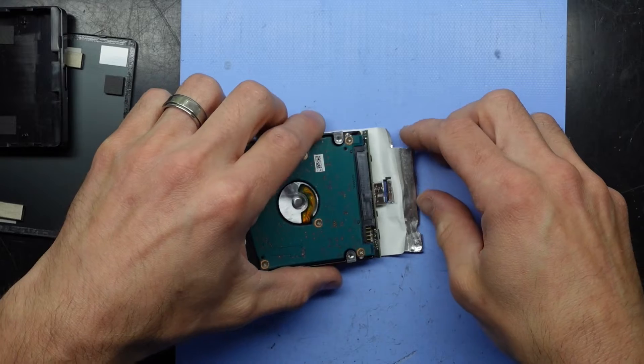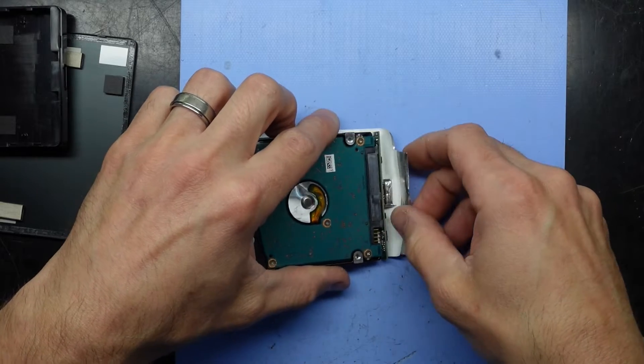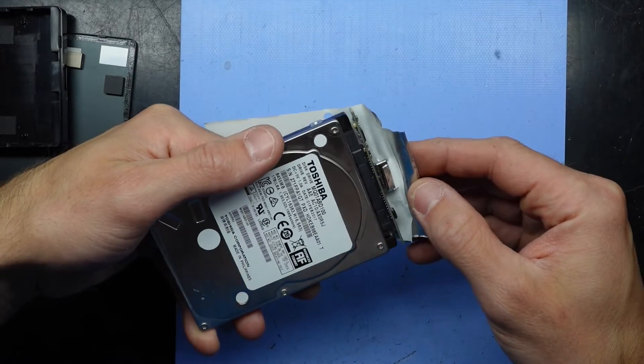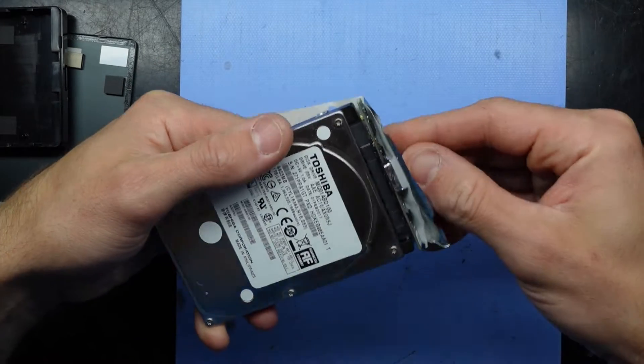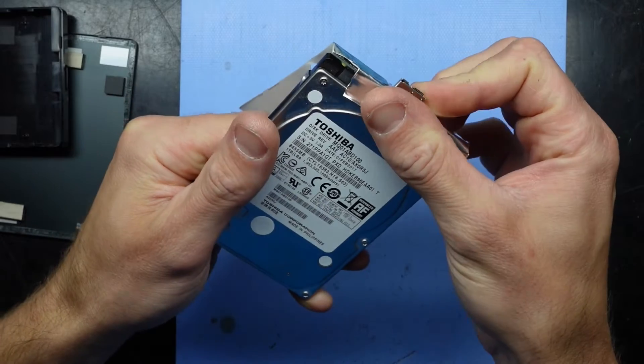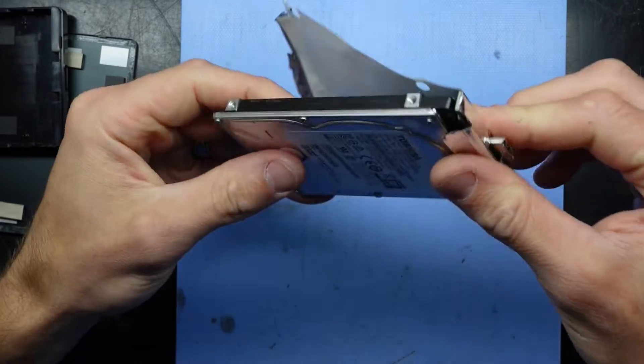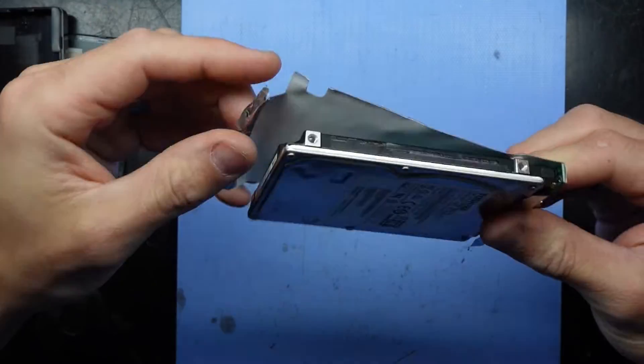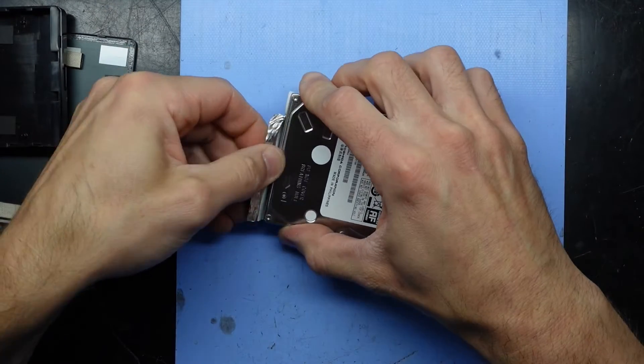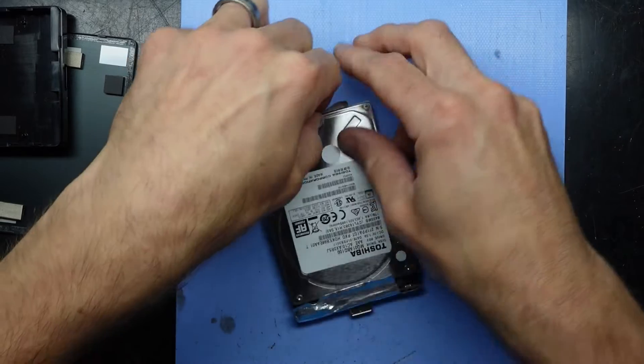And then we should be able to feed that through here, like so. Put that on top. Go around. Tape it up.